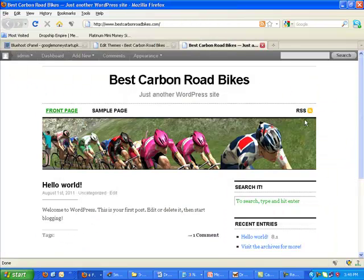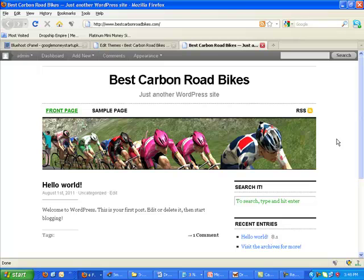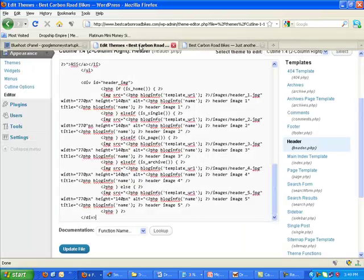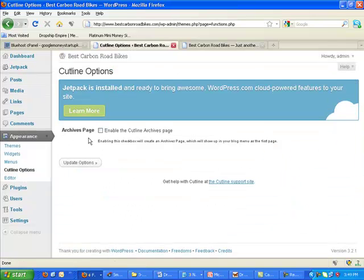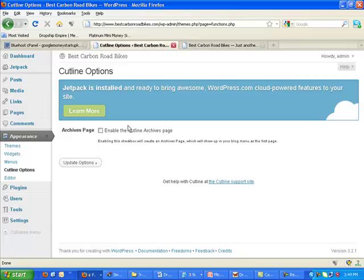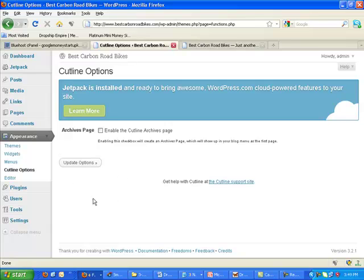Now keep in mind, different themes work different ways. Some themes, when you go into your theme, like here it has Cutline options, they might have an option to change your header manually. You can just come in here and say upload. It tells you what size to do. But this one doesn't, you have to manually do it. A lot of themes that you can get nowadays, free or if you have to purchase it, give you that option. Not all of them, but some of them do.